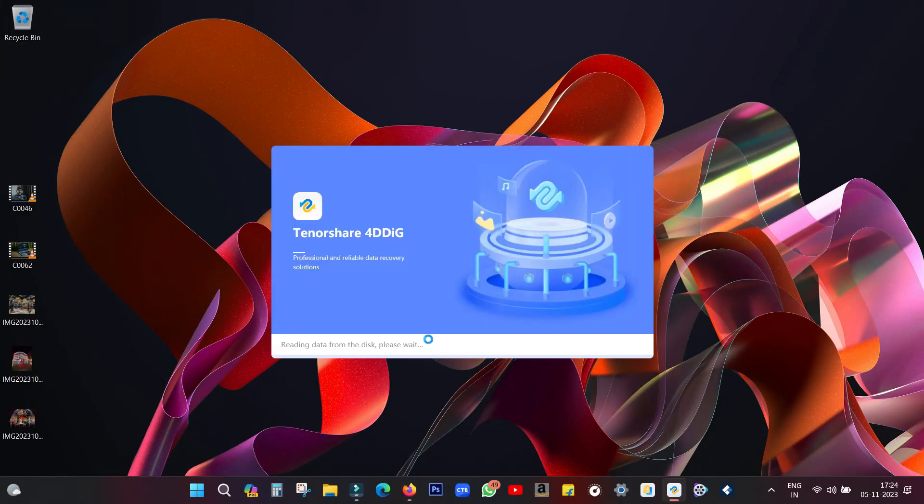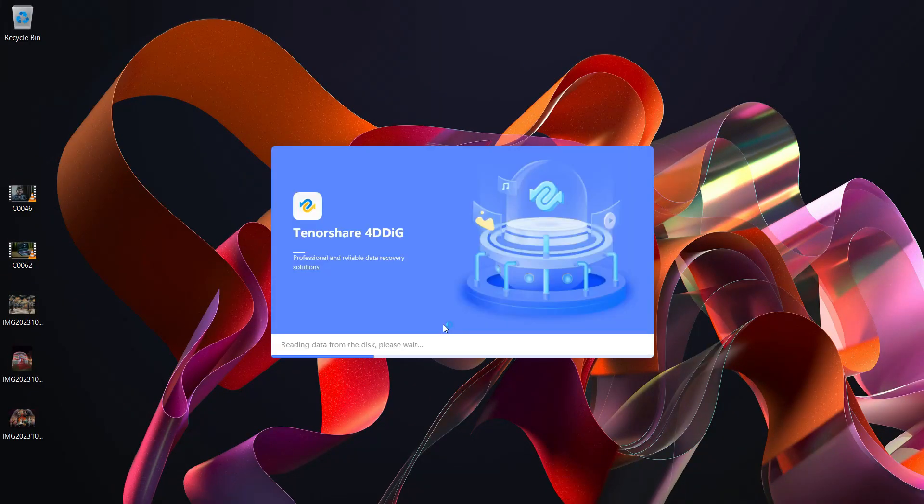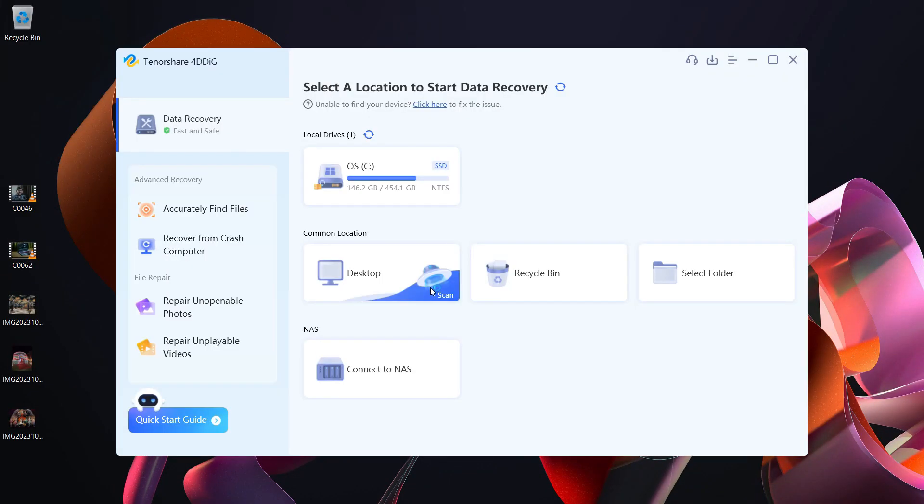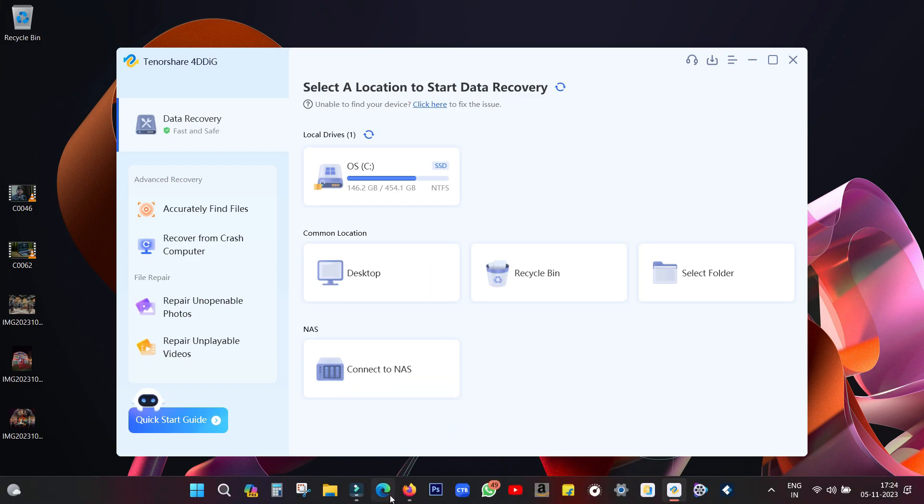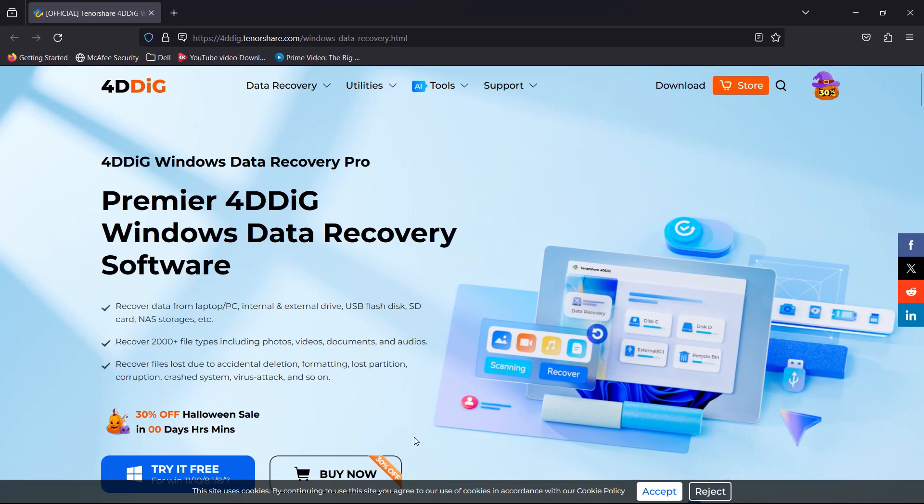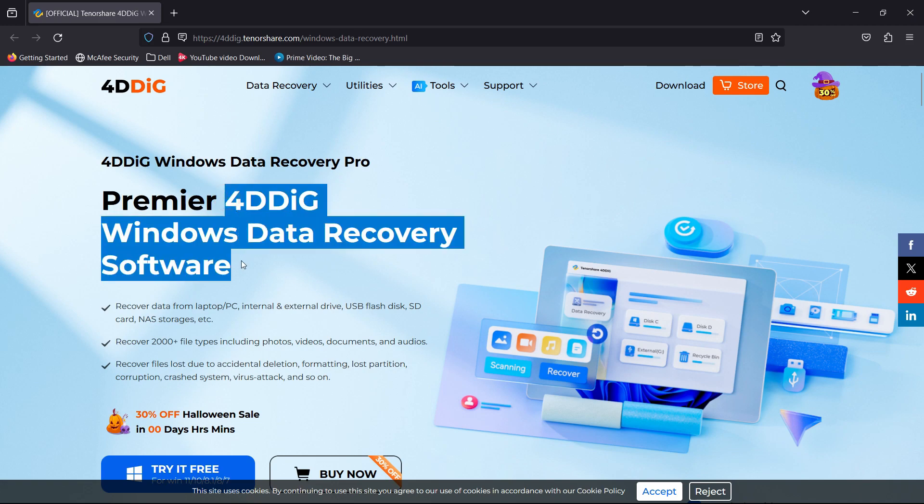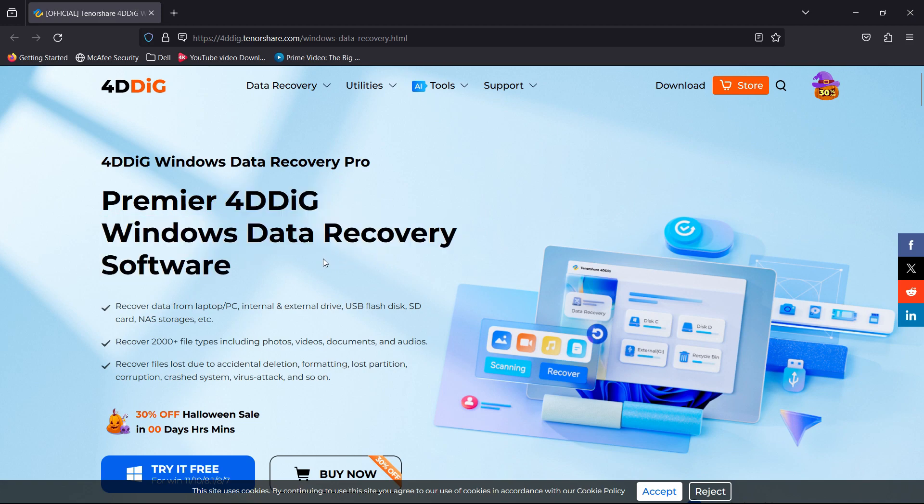Guys, it always happens to us that we lose our important files, so there is the software I have installed called Tenorshare 4DDiG which can save your day. Today in this video I will give you a live demo of this Windows data recovery software.